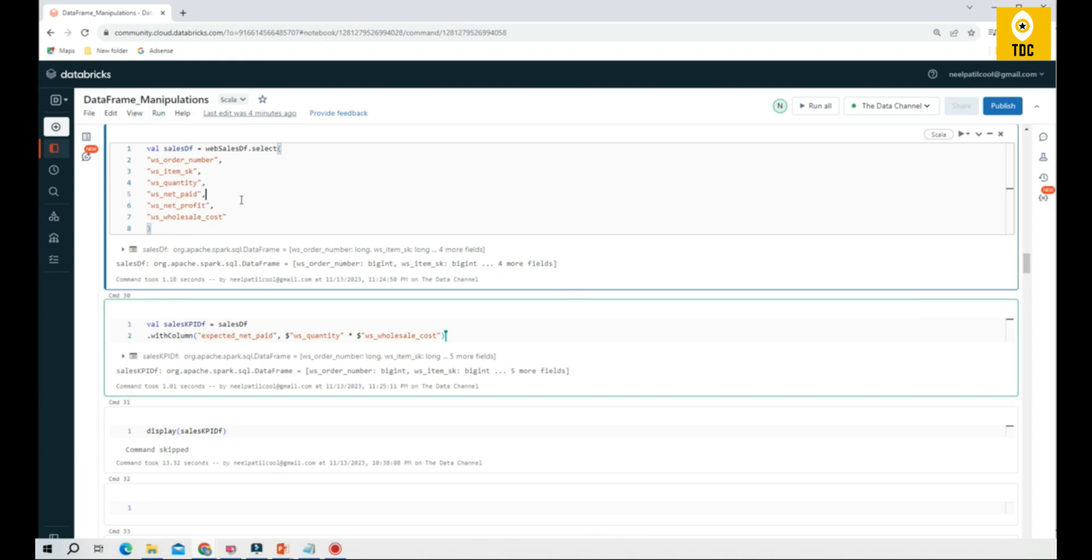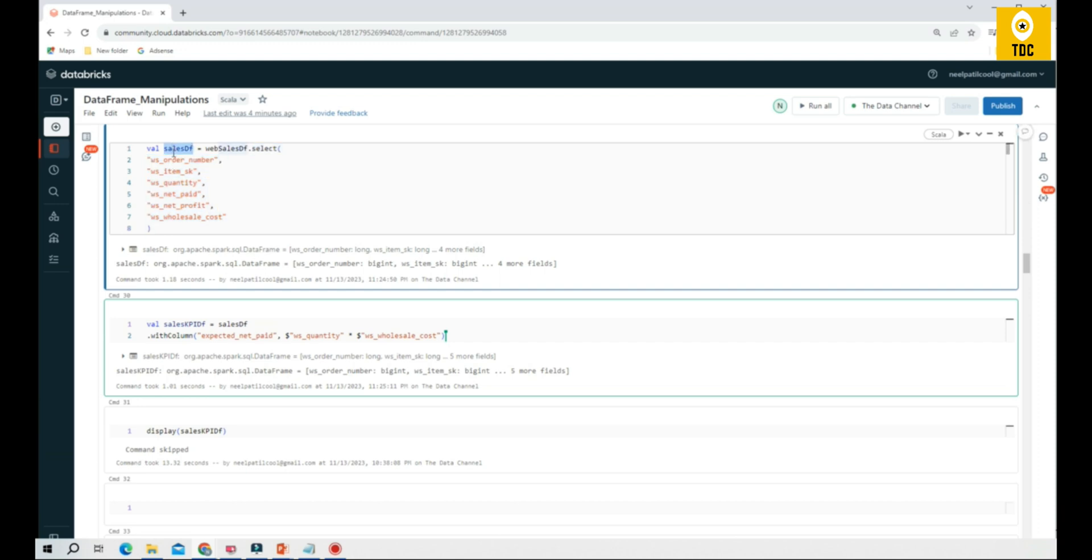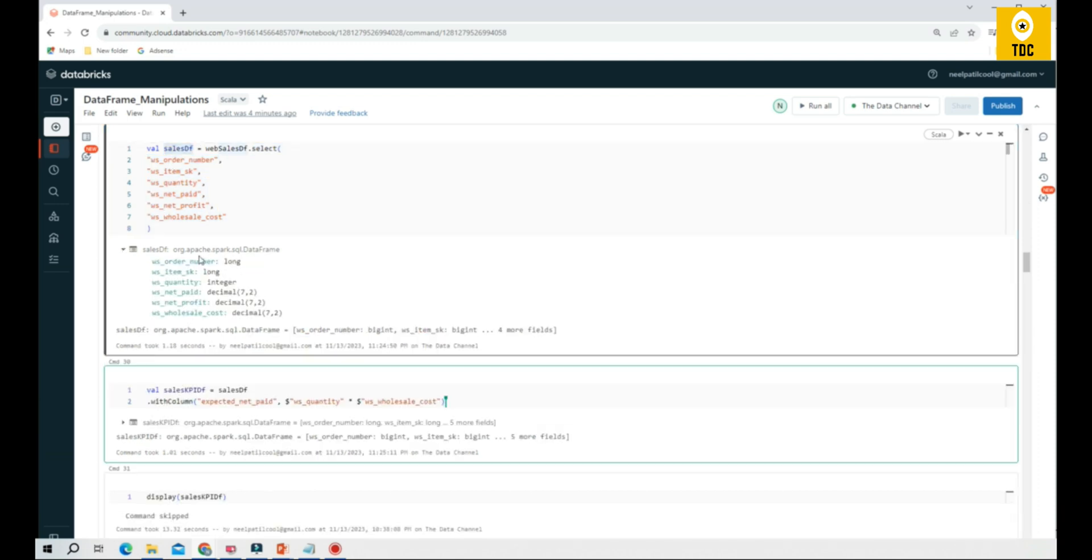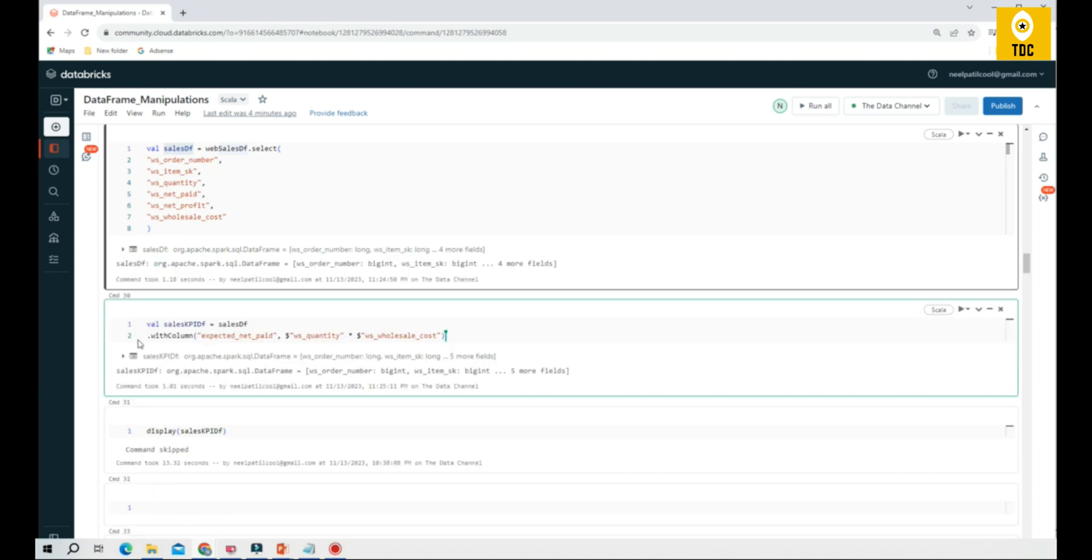As part of the data frame manipulations, we are discussing basic arithmetic operations. As you can see, we have considered a data frame, selected a few columns, and we are assigning them into our data frame. Once I execute this, you are able to see the display listing all the data types and the columns.